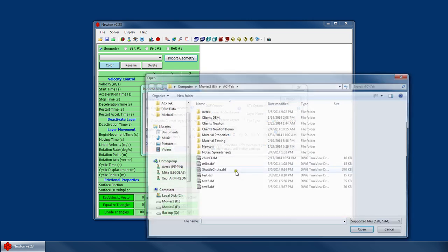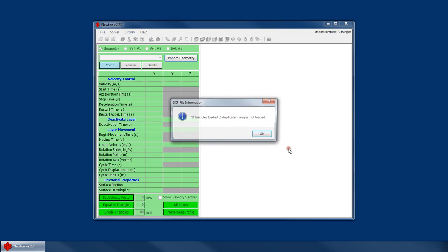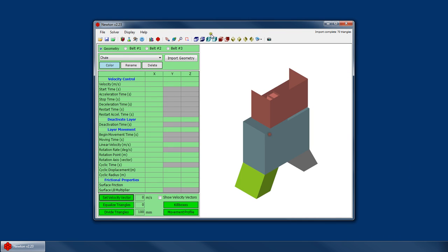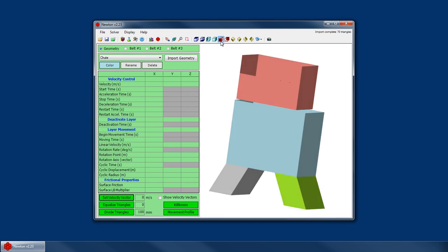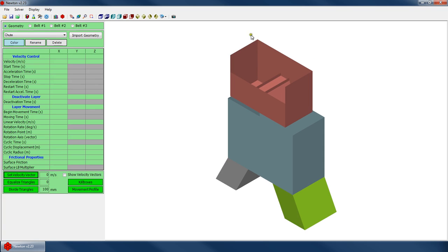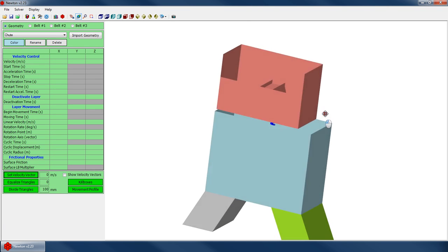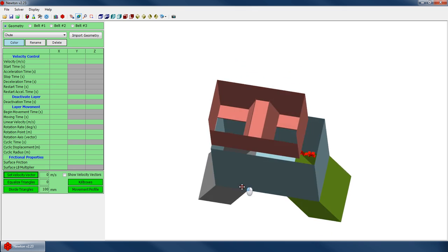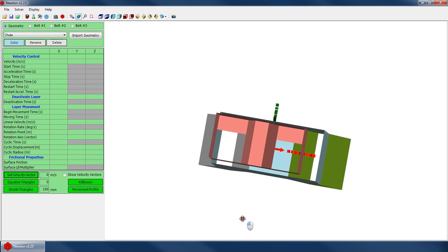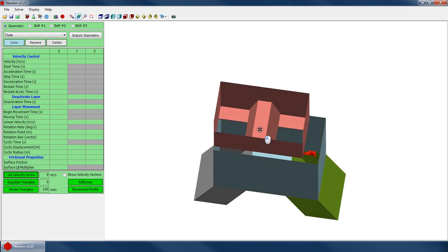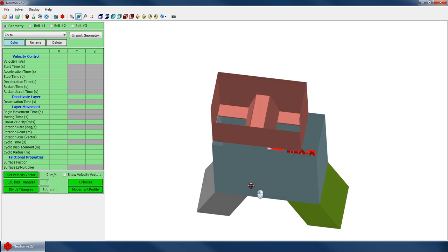So I'm going to import a chute. This is a shuttle chute. If I switch to a top view here, you can see that this red shuttle allows me to direct the flow to either this left lower leg or the right lower leg.